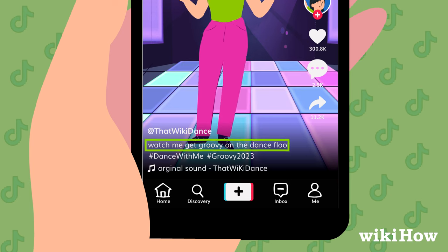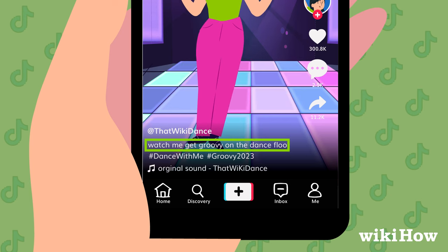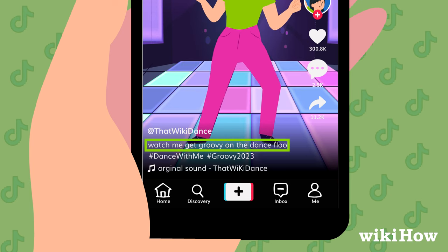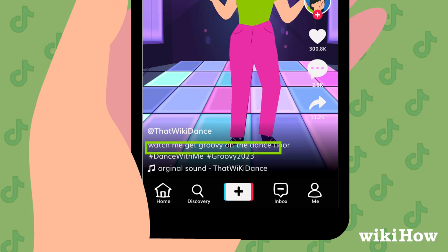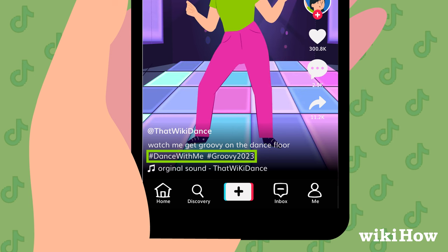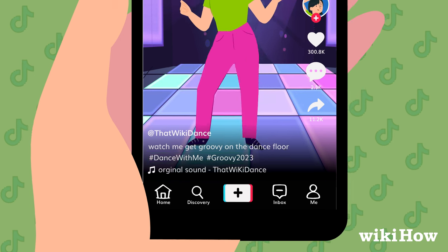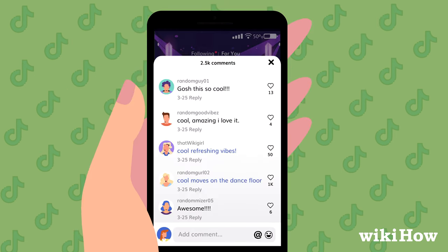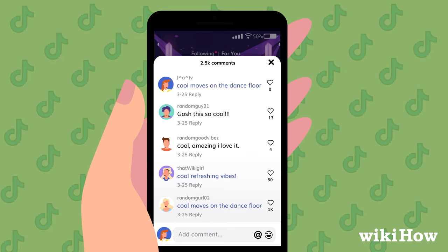For example, you can find the keywords within the title of the video, its hashtags, or its captions. You can also check the comment section to see if there are other blue comments. If so, you can reuse those same keywords in your own comment.